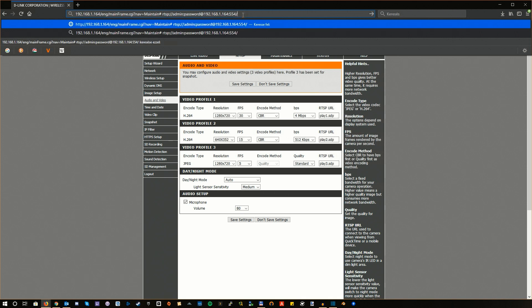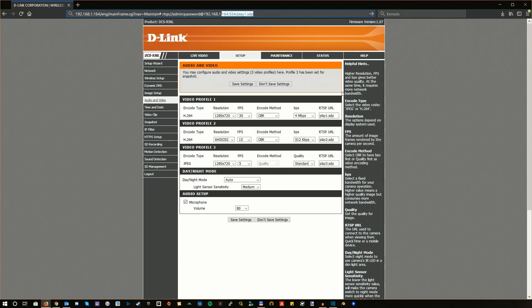Then you will need this last URL part. In my case this is play1.sdp. Now this is basically the URL which provides you a direct link to the camera's live feed.